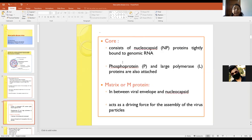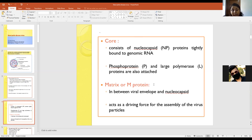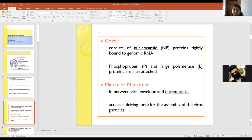The core of the virus consists of the nucleocapsid protein, which is tightly bound to the genomic RNA. Phosphoprotein and large polymerase protein are also present. In between the virus envelope and the nucleocapsid, there is a protein called matrix or M protein, which is essential for the assembly of the virus and also plays a role in the budding of progeny virus.